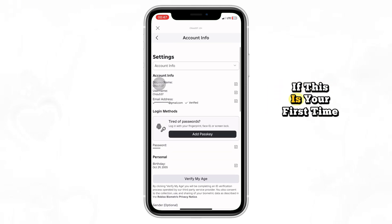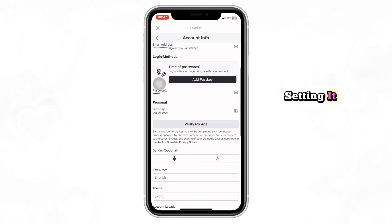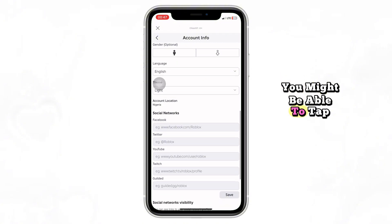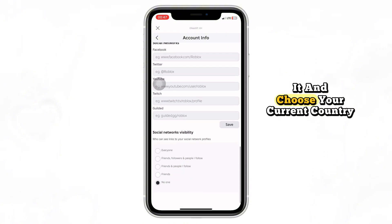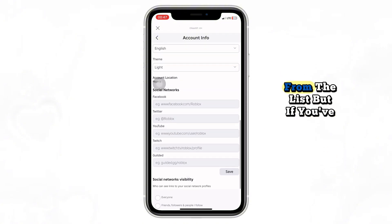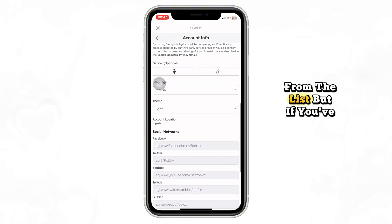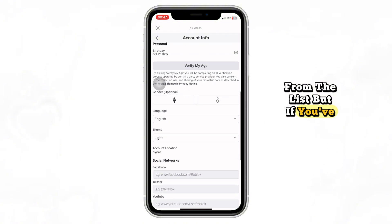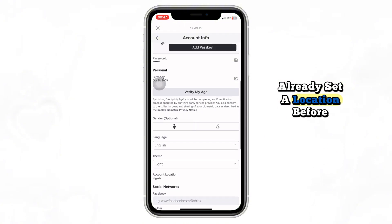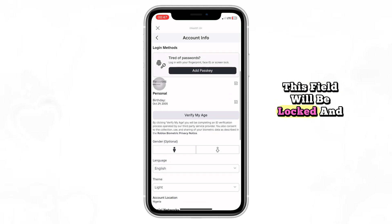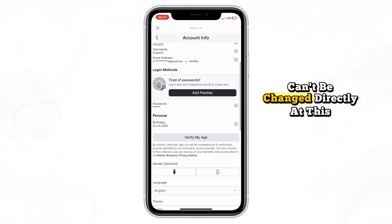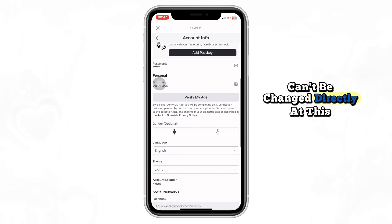If this is your first time setting it, you might be able to tap it and choose your current country from the list. But if you've already set a location before, this field will be locked and can't be changed directly.